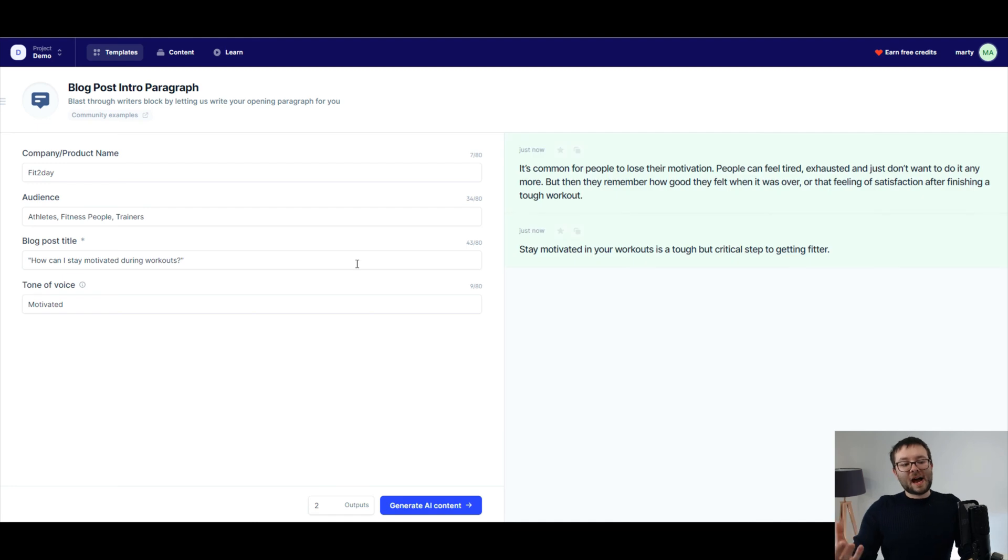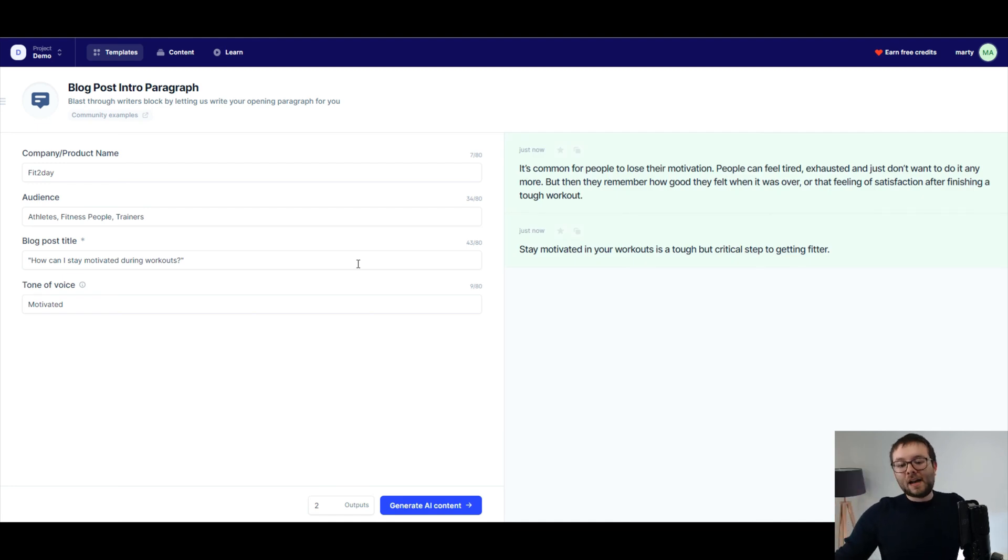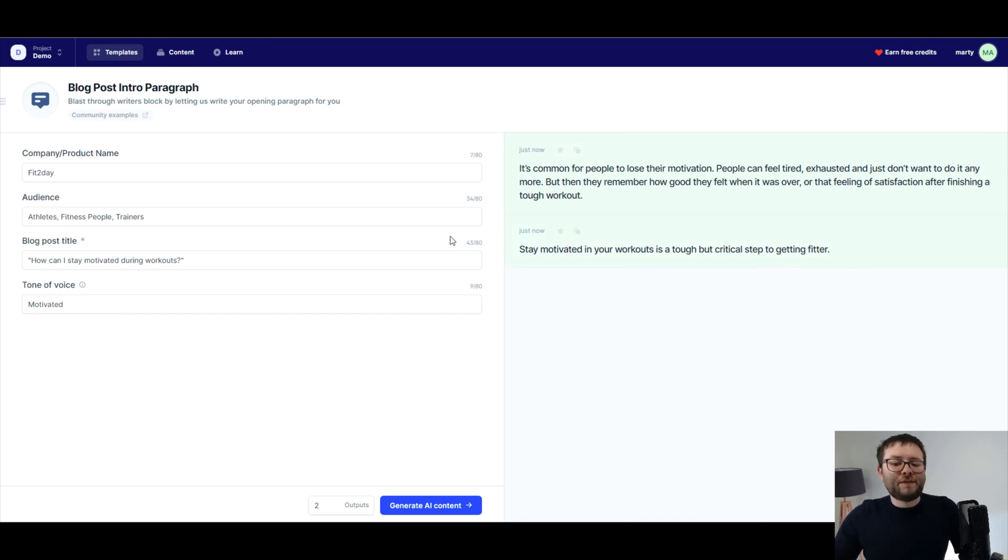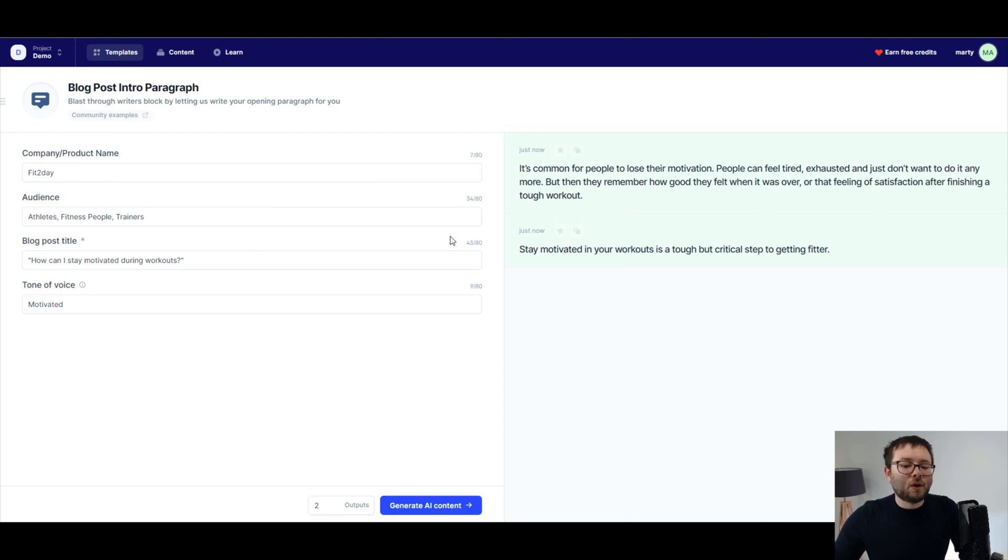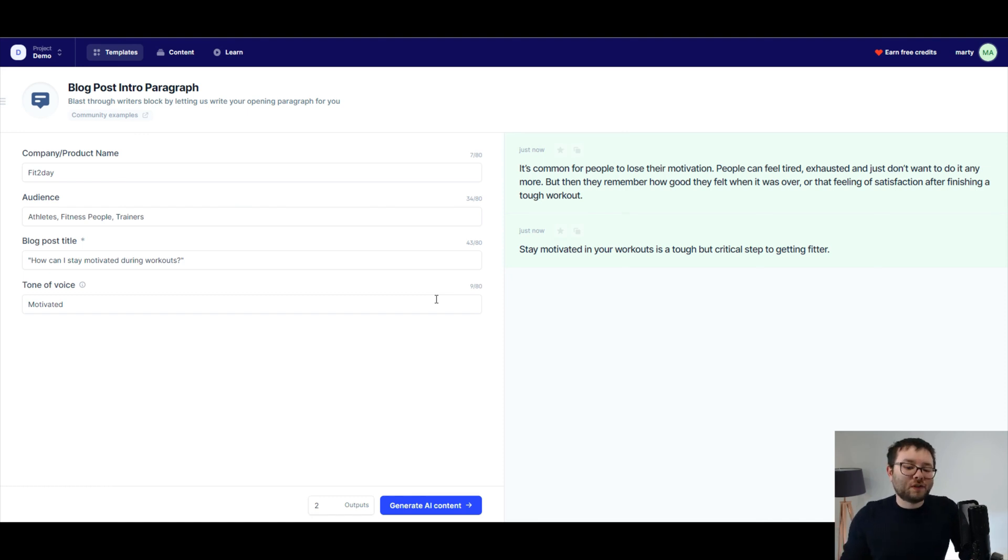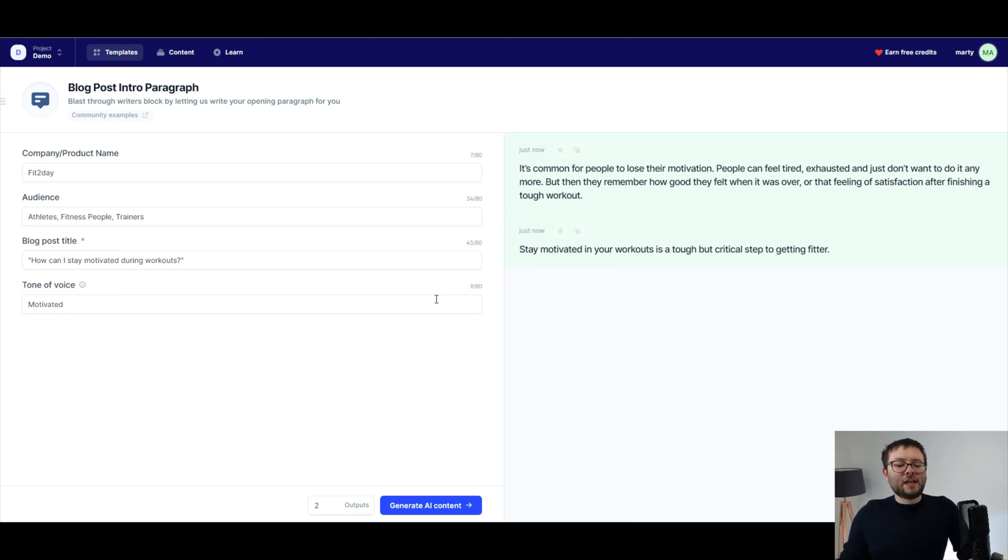Okay. So now we have like the intro paragraph and we've got two versions of it. So it's common for people to lose their motivation. People can feel tired, exhausted, and just don't want to do it anymore. But then they remember how good they felt when it was over or that feeling of satisfaction after finishing a tough workout.